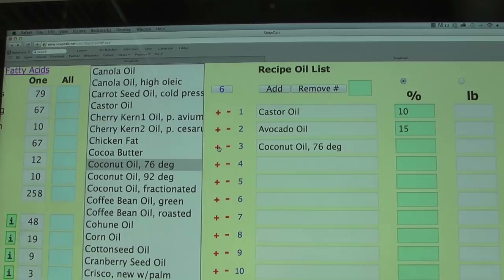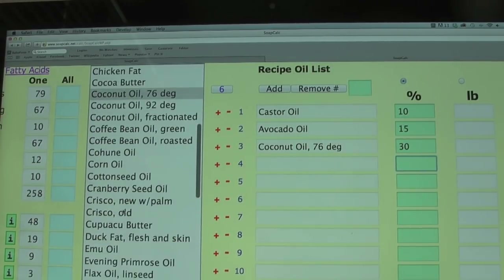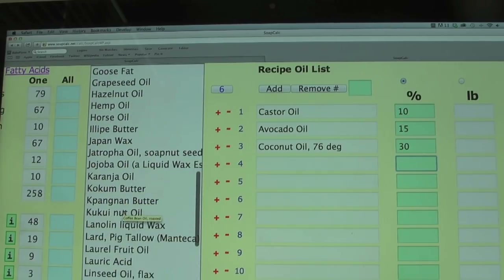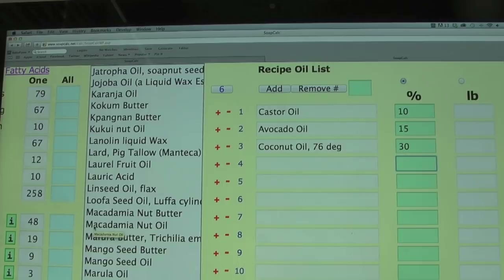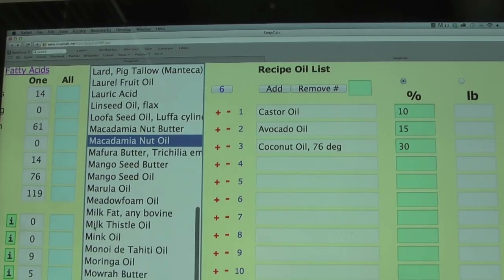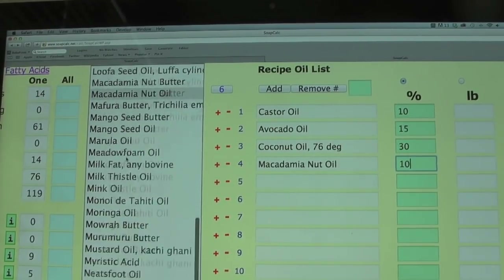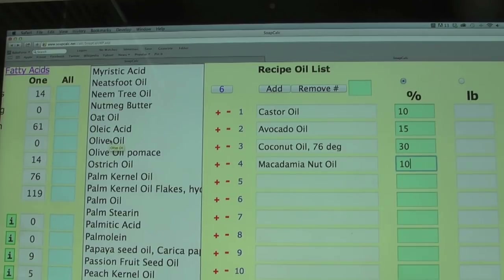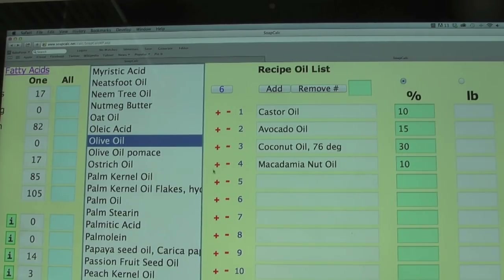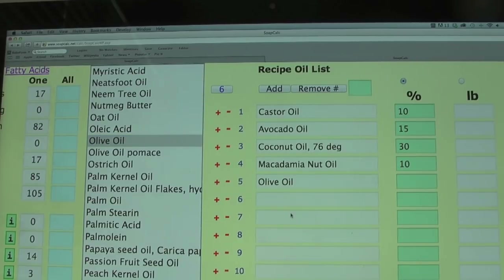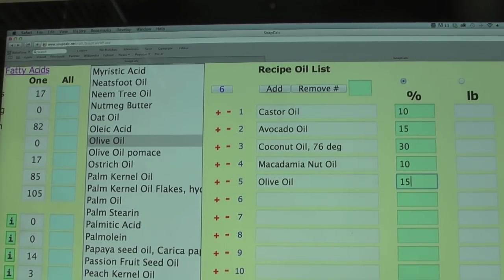I'm using coconut 76 degrees, which is regular coconut oil at room temperature. If you have 92 degrees it's the hydrogenated kind, and fractionated is the liquid form. Coconut oil is a great cleanser, so adding it will push up the cleansing number. Next I'm adding macadamia nut, also a great conditioning oil but not as strong on cleansing — I have it and wanted to use it, so I'll add about 10%. Then I'm adding olive oil, also a great conditioning oil, and very creamy.